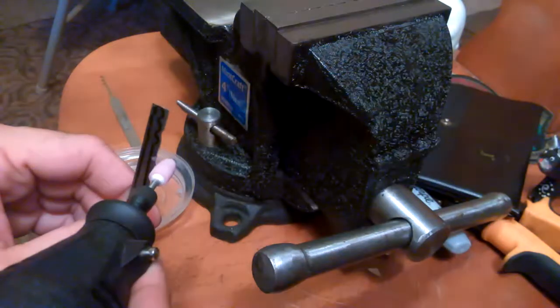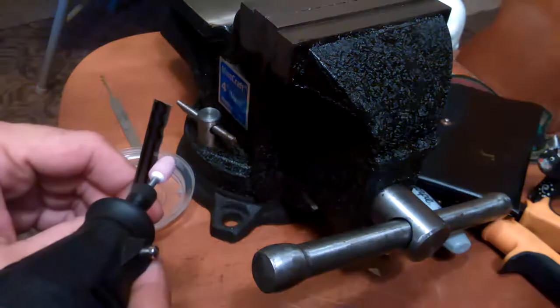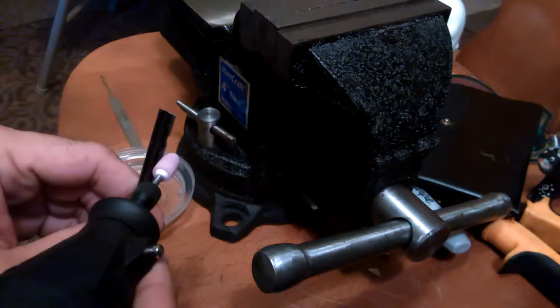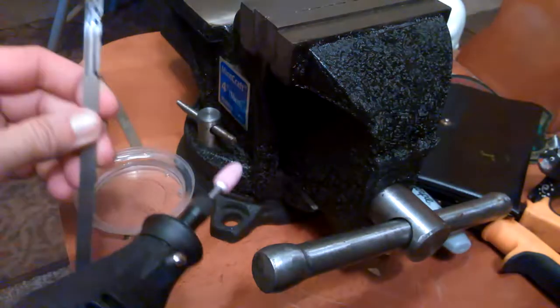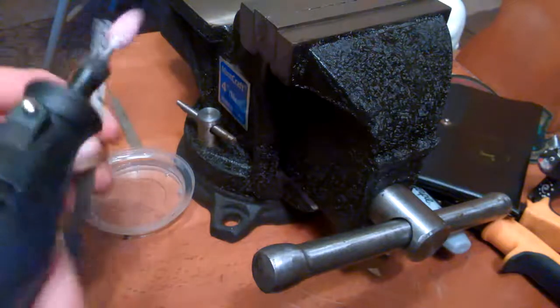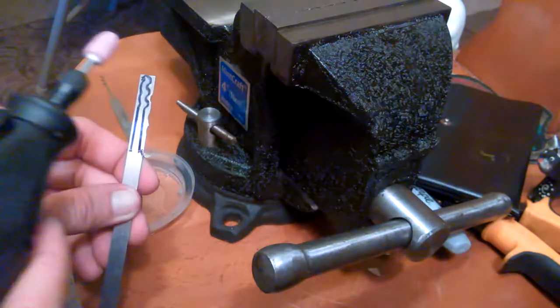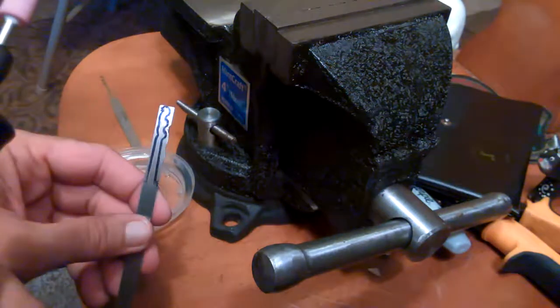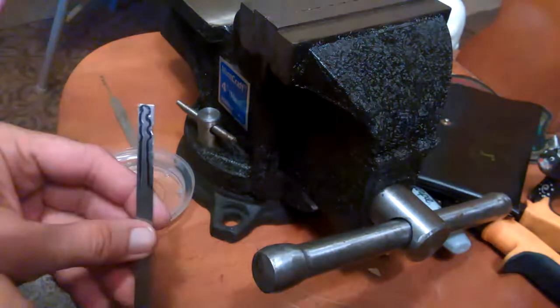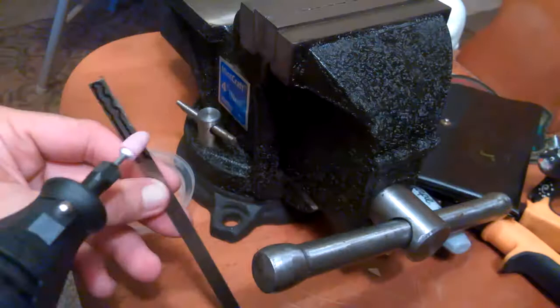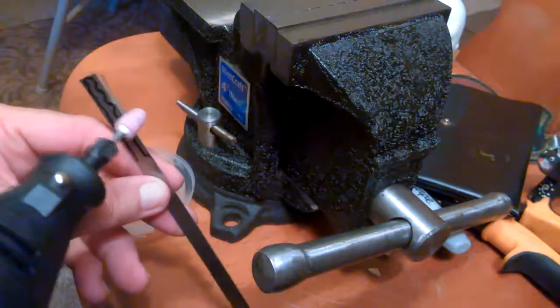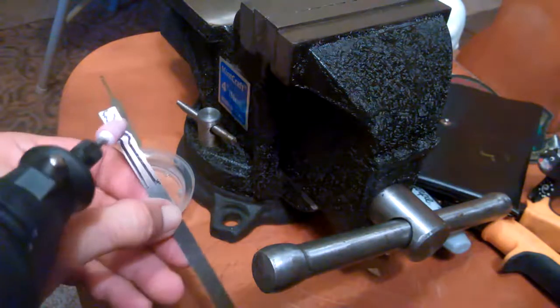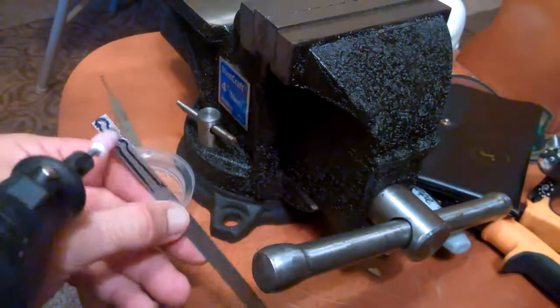And again, a bench grinder would make short work of this. So there you go. I'm going to turn this off, but that's what I'm going to go through. I'll do it in stages so you won't have to hear all this grinding and stuff.